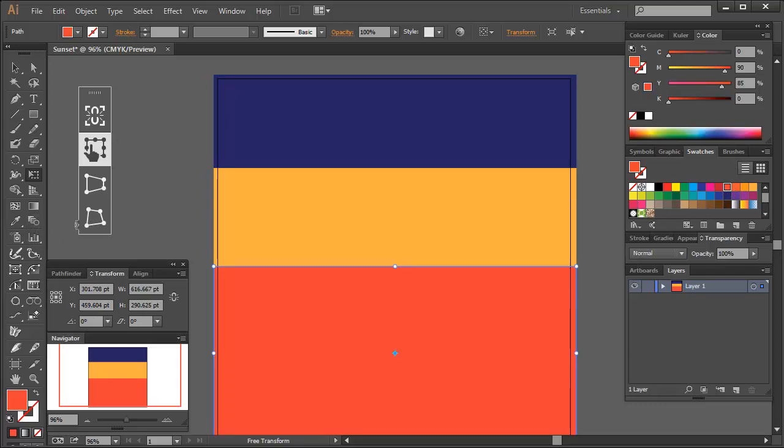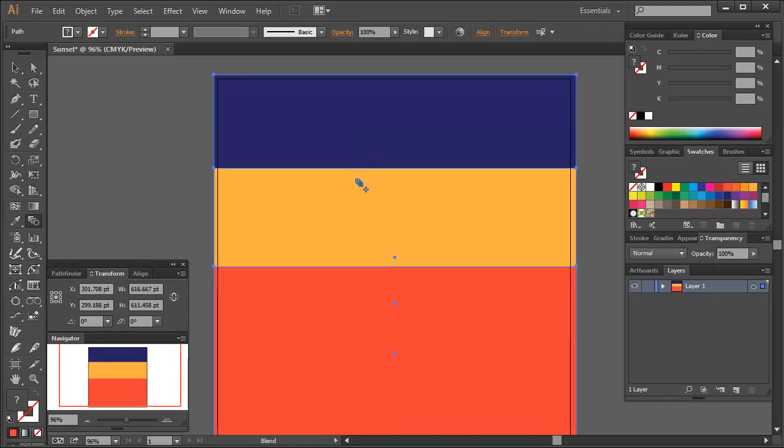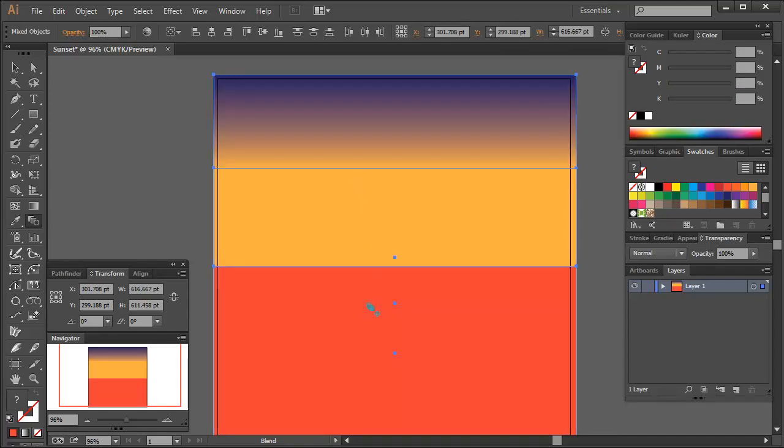You'll now have three rectangles. So select all three and then using the blend tool, which has the keyboard shortcut of W, click the blue, then yellow, then red orange. This will create a gradient.